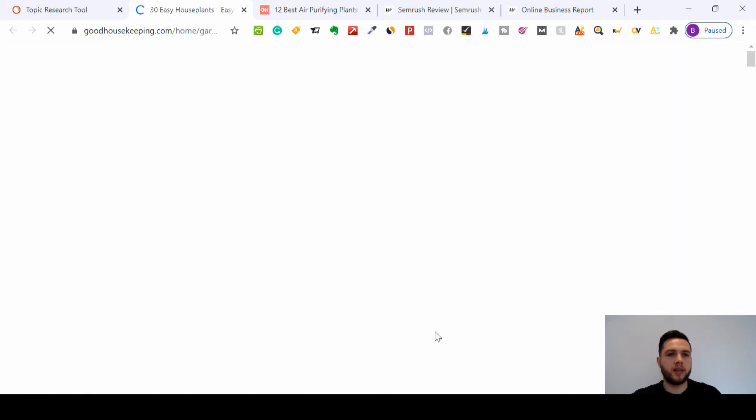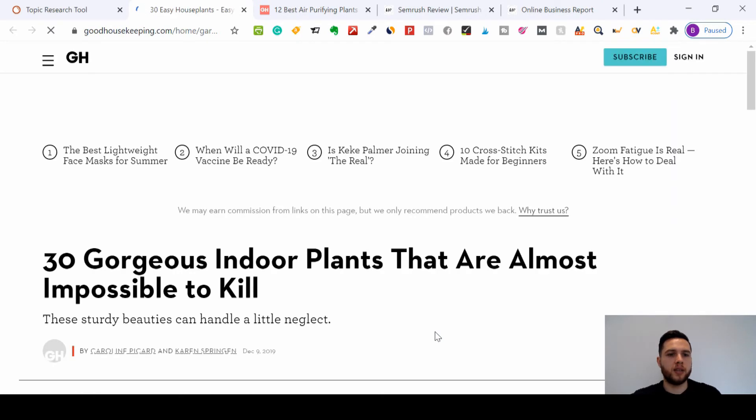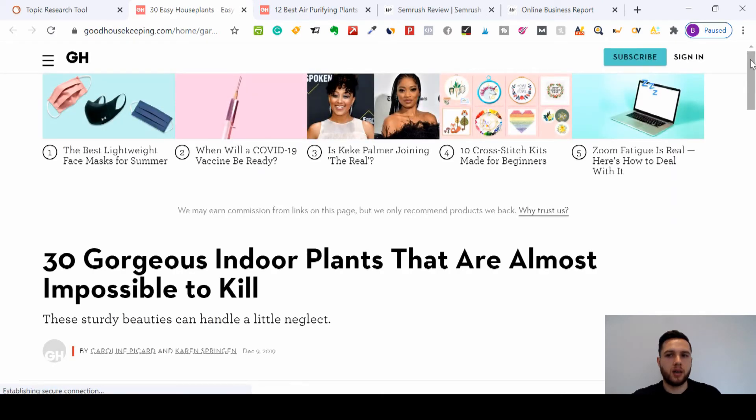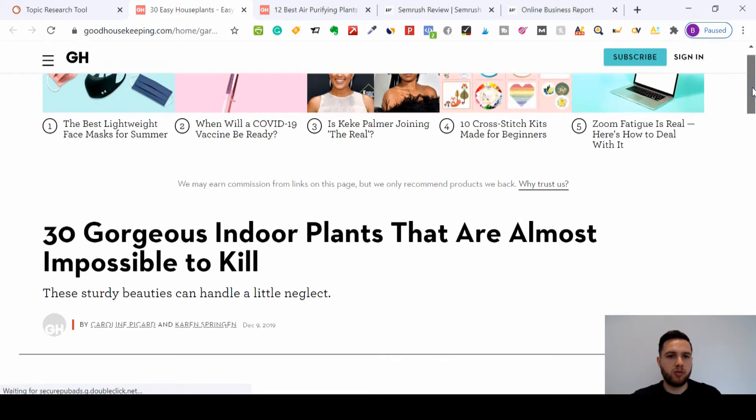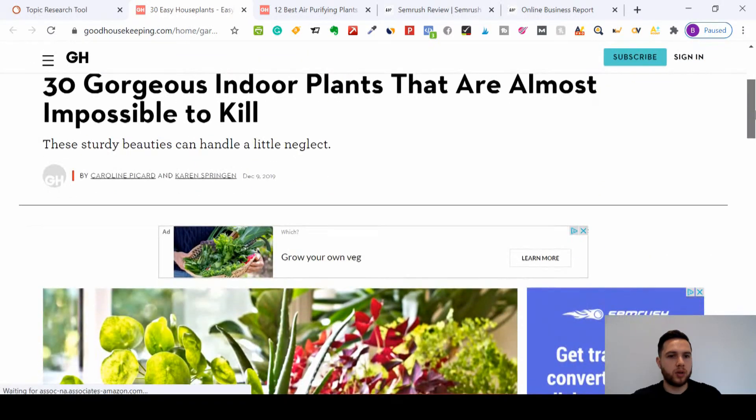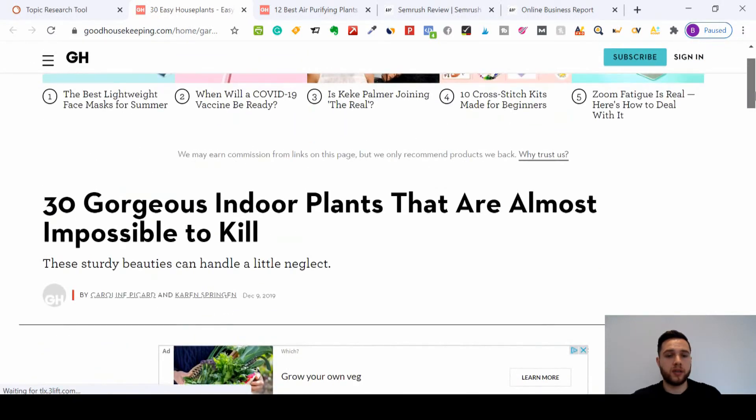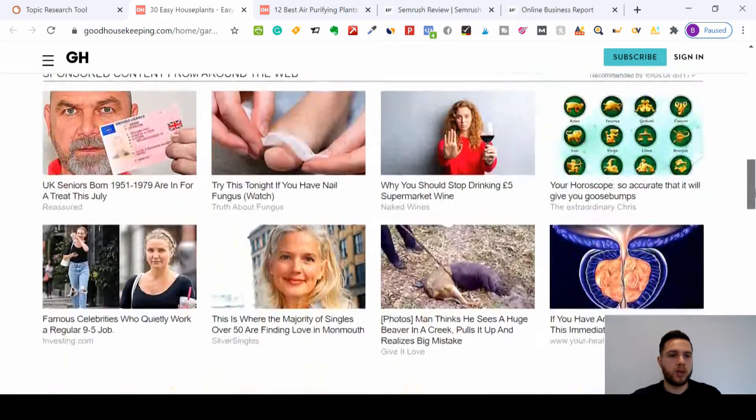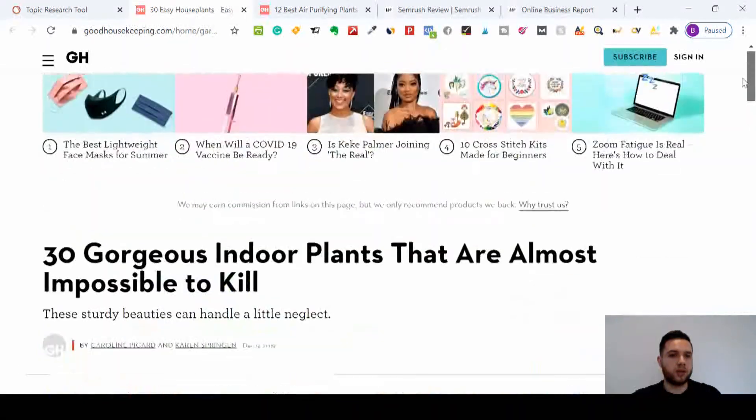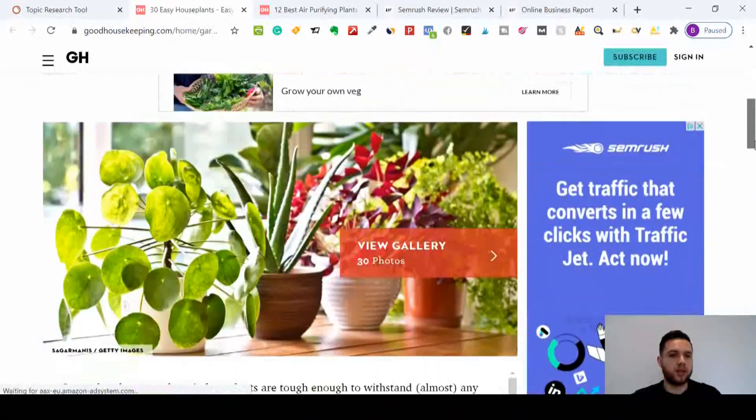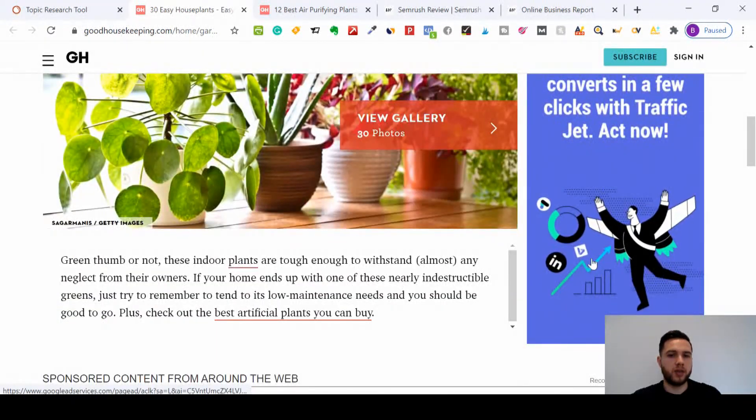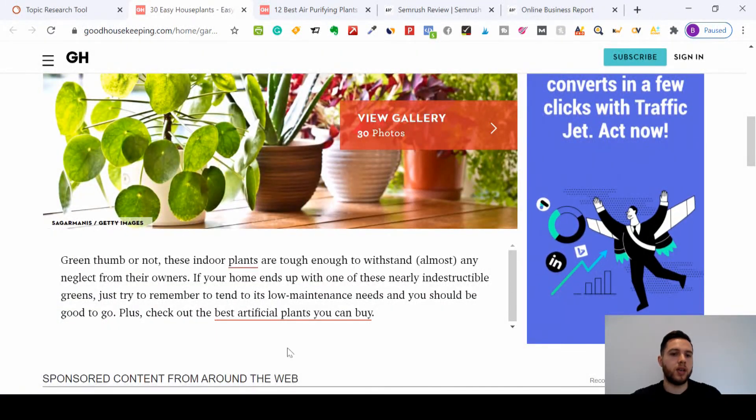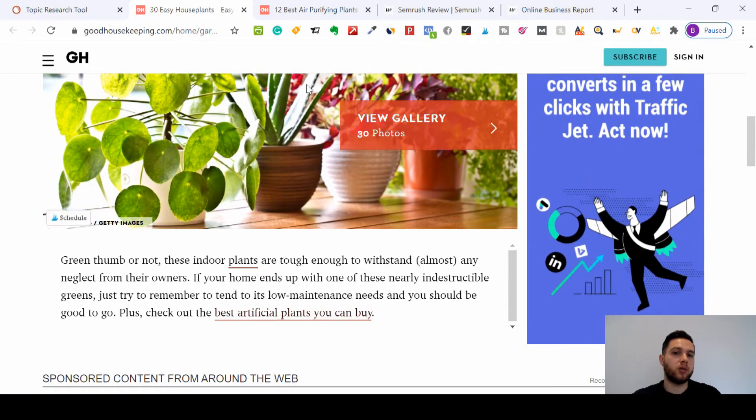So this shows that this one here is another good piece of content and it's relevant to what your audience, if you're selling plants or indoor plants, are looking for. So like I said, you can check through that yourself and you can build better content.